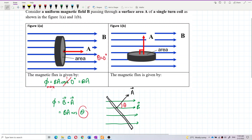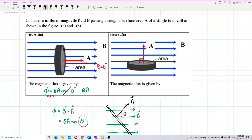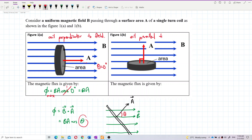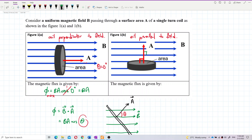Maximum flux occurs when theta is zero degrees, that is when the coil is perpendicular to the field. But when the coil is parallel to the field, the normal line is perpendicular to the magnetic field, so the angle theta equals 90 degrees.